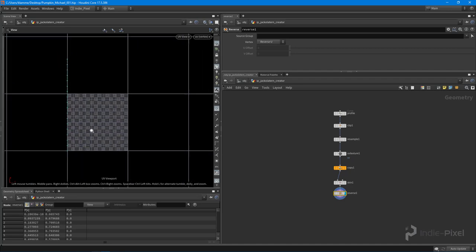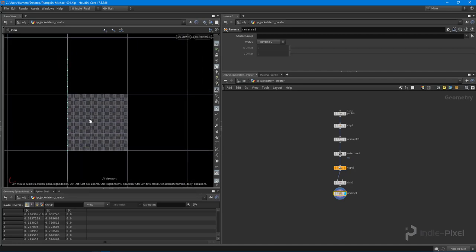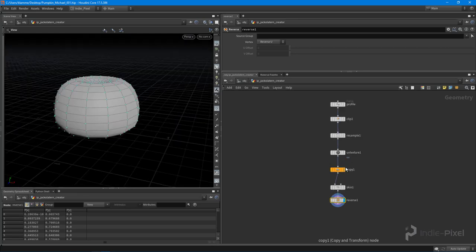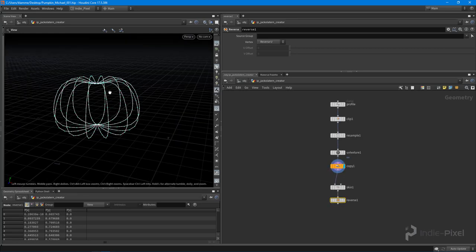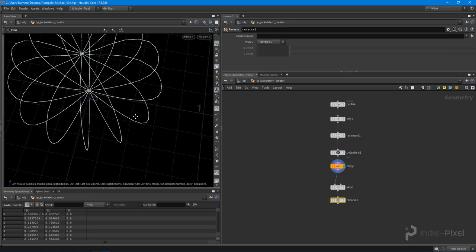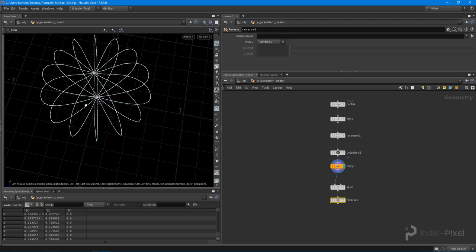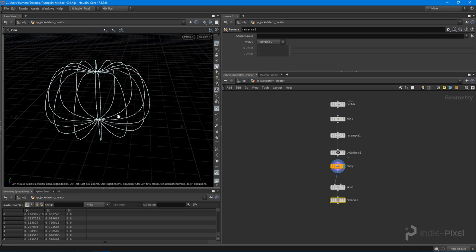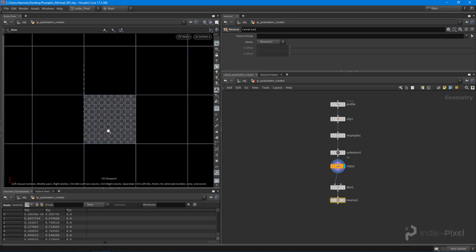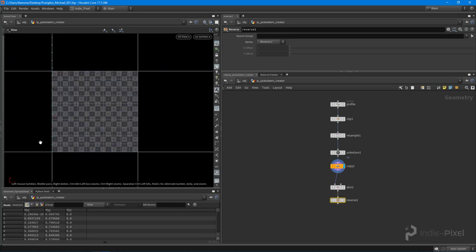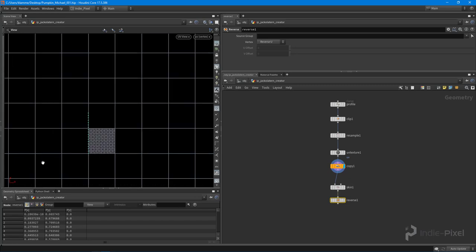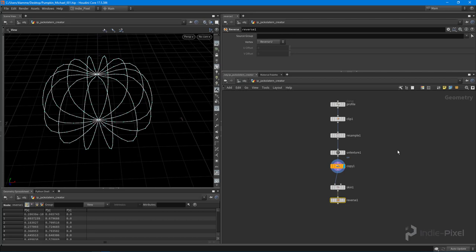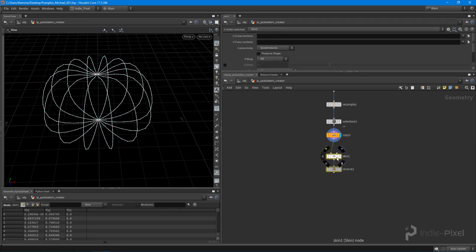So what I want to do is for each one of those profiles, if I come back up to the copy node here, for each one of these profiles here that we copied in this circular fashion, I need to move the UVs over by a certain increment, and I want to keep that number between the 0 to 1 in the x direction on the UV view. And so to do that, we need to employ a little bit of VEX, but nothing crazy.